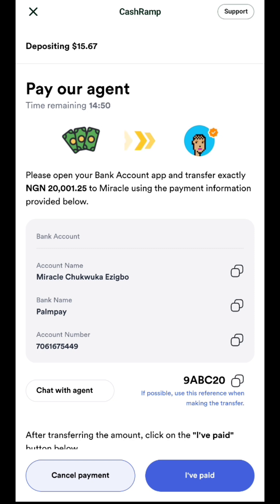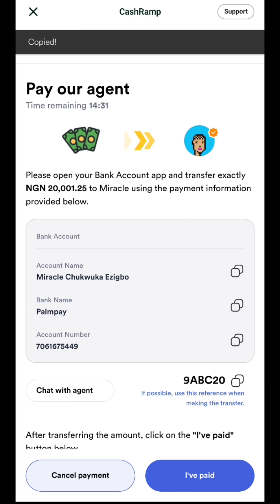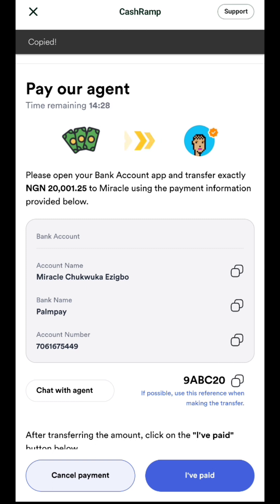It brings you to a page where you see the details of the person you are sending to. This is like a P2P method of funding your MiniPay. The account name is displayed here, the bank you're sending to is displayed here, and the account number is displayed here. Click on the bank account to copy the account number — you'll see 'Copied' at the top left corner. Also copy the reference number shown below to use it as a reference when making the transfer.